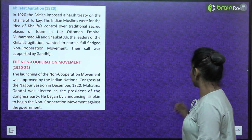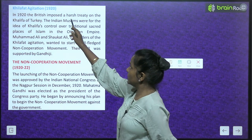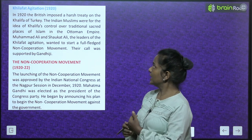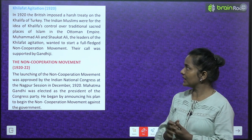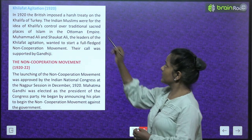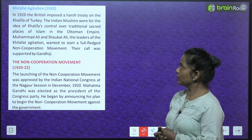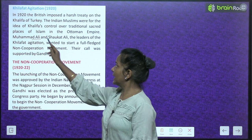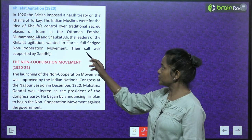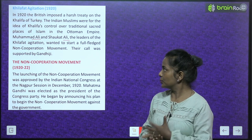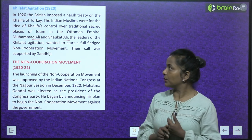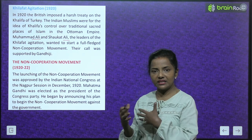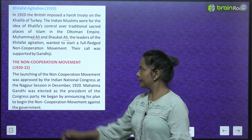The Khilafat agitation 1920: In 1920, the British imposed a harsh treaty on the Khilafat of Turkey. The Indian Muslims were for the idea of Khilafat's control over traditional sacred places of Islam in the Ottoman Empire. Muhammad Ali and Shaukat Ali, the leaders of the Khilafat agitation, wanted to start a full-fledged non-cooperation movement, and their call was supported by Gandhiji.